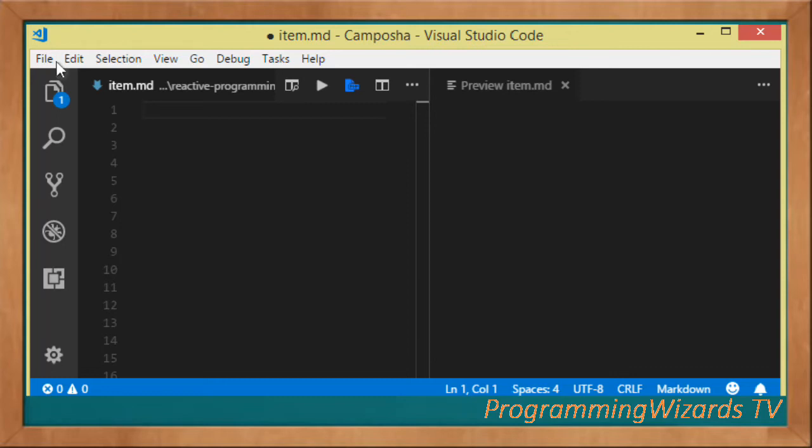What's up guys, welcome to today's edition of Programming Users TV. In this class we'll continue the reactive programming series and discuss the concept of push versus pull in reactive programming.